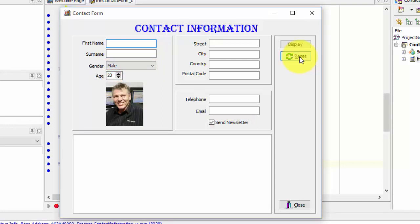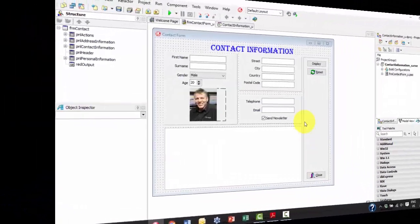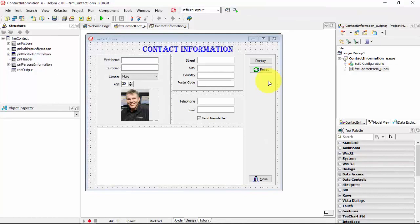So, we have quite a bit of code to type, so let's get to it. Now, you must also open your contact information project in Delphi and type exactly what I'm typing.